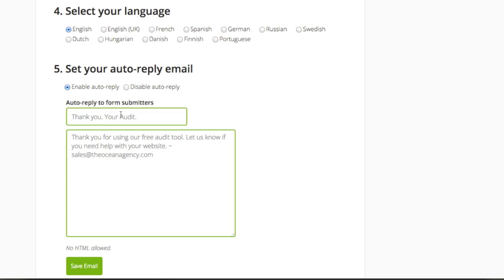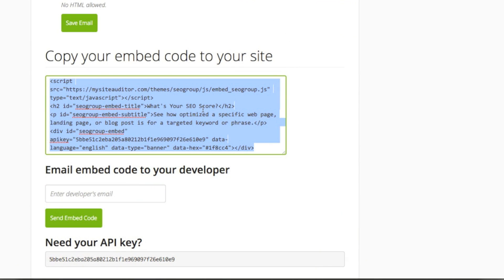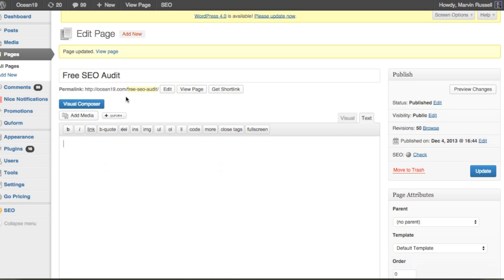And last, you can customize the automated email that goes out to all your site's visitors who use your SEO audit tool. We recommend keeping that auto-reply email very short, and be sure to add your email address right in the actual copy so they can click on it and email you right back. Once you're done setting all of your preferences, your embed code is ready to be pasted.